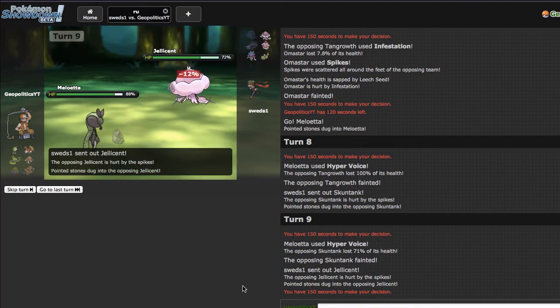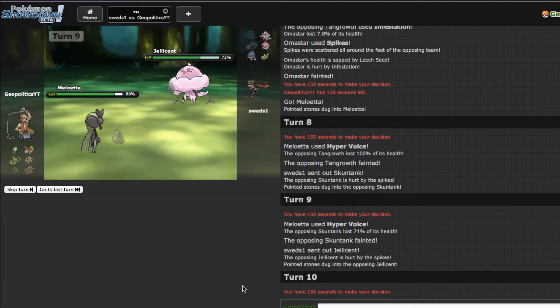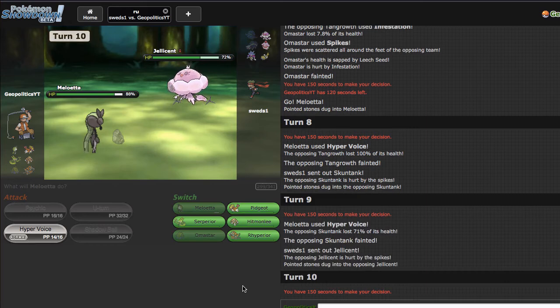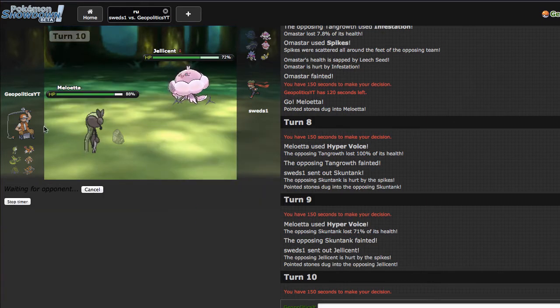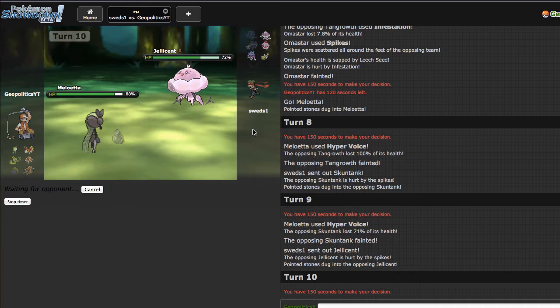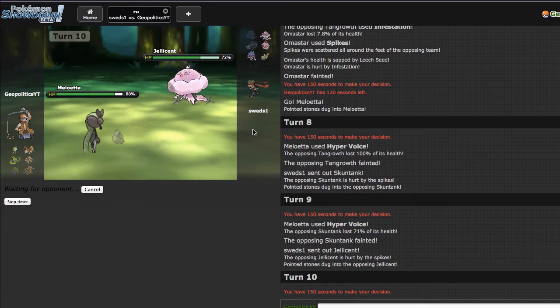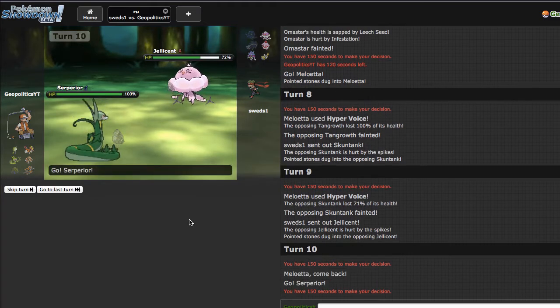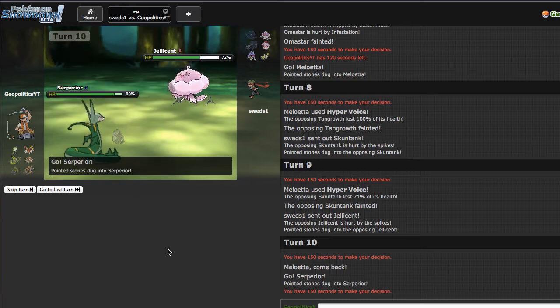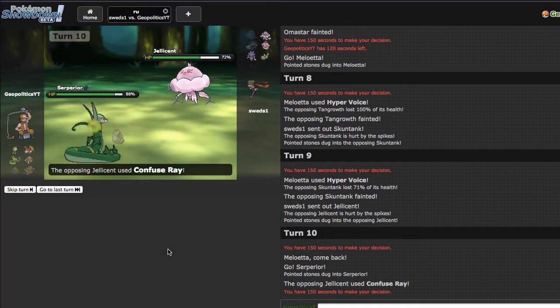Meloetta is putting in a ton of work as per the usual. Meloetta is actually a really cool Pokemon, it's been one of my favorite Pokemon to use when I've been playing this tier. I'm gonna go out into Serperior right here because I do think it can just clean up the game from this point forward unless he gets a Scald burn which would suck.